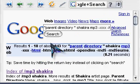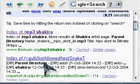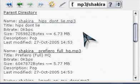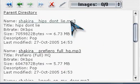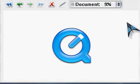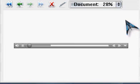We are going to search for Shakira's mp3s. You will notice that it's on the top of the list, and upon clicking it, you will also see that there are many other mp3s by Shakira.